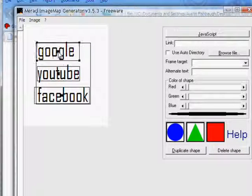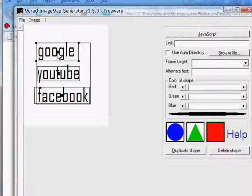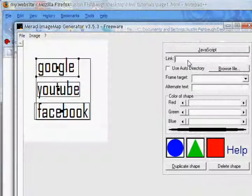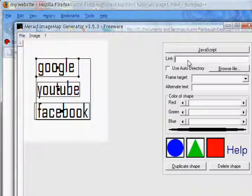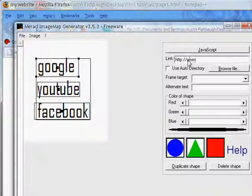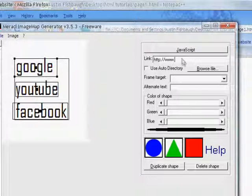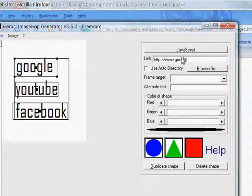And then, up here, when you have the thing, make sure you have it selected. And go up here and type in the link. Make sure it's the correct link. So, you have to have http colon slash slash www dot. Then, the website. So, for google dot com.